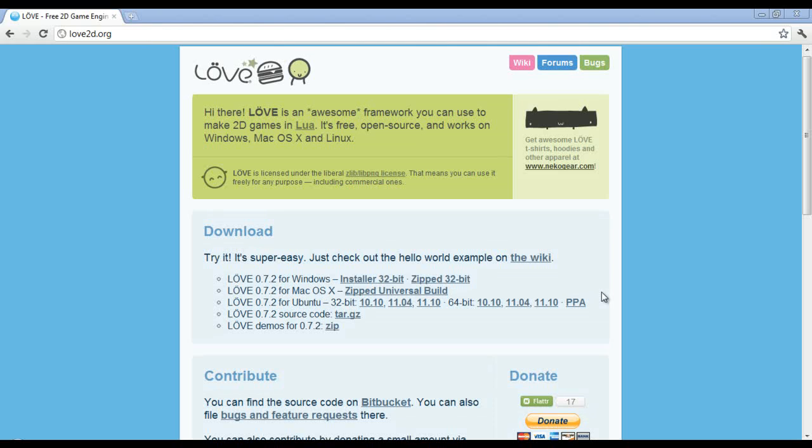Hello everyone. My name is Raven and welcome to my Love2D tutorial series. In this tutorial series we're going to use Love2D to build a variety of 2D games.